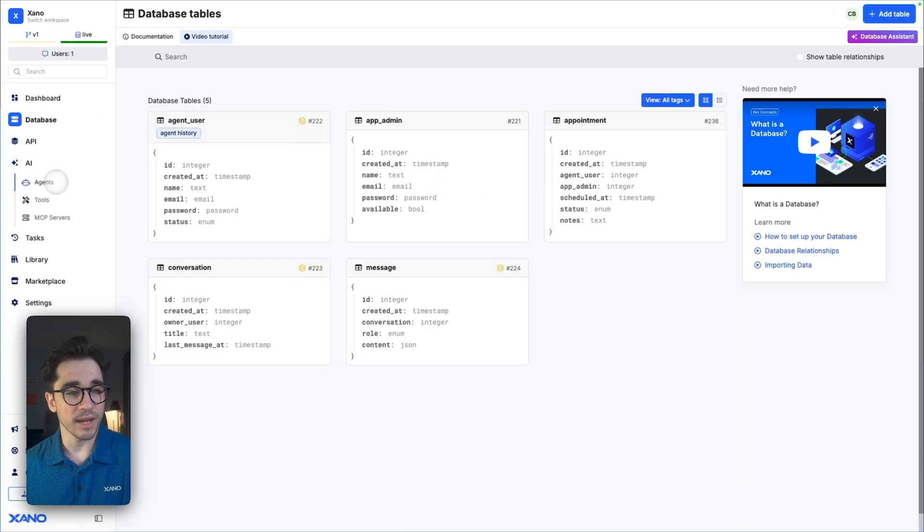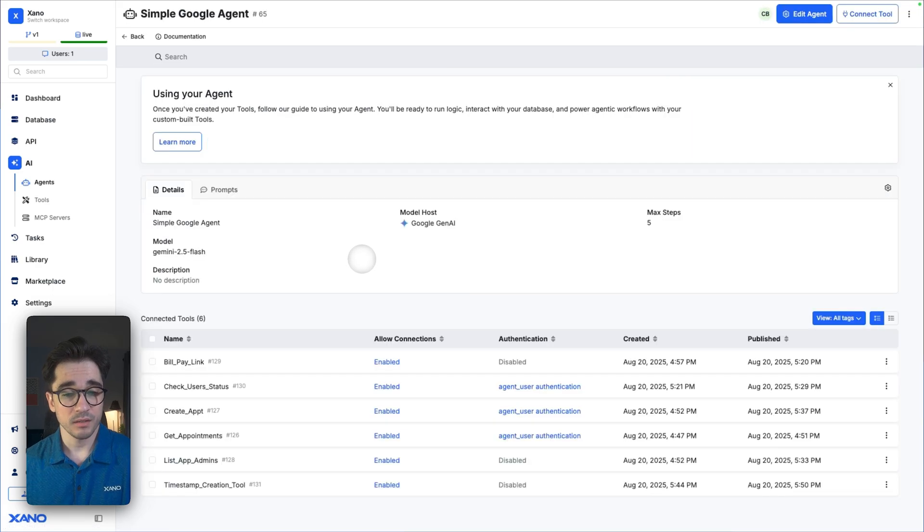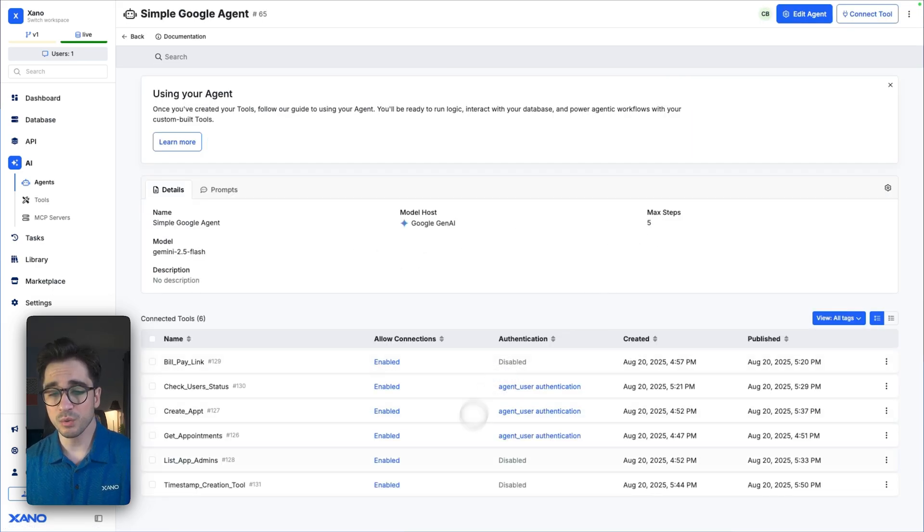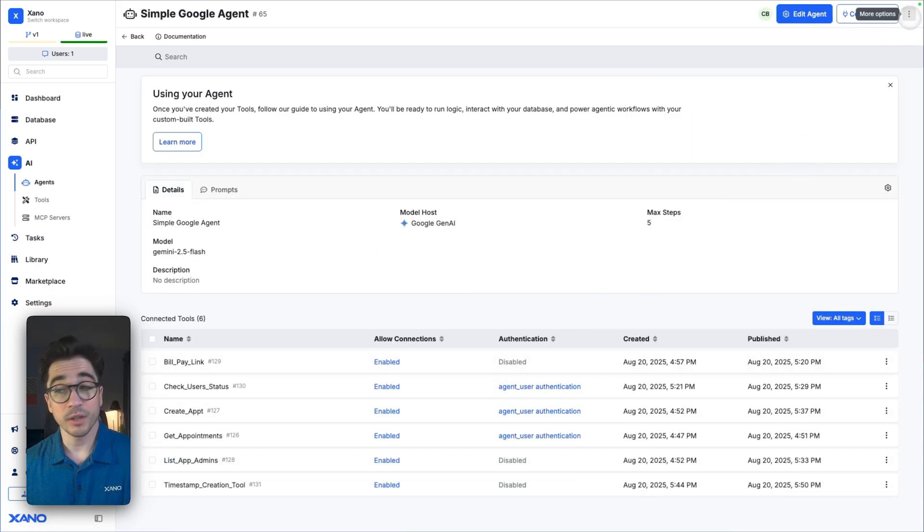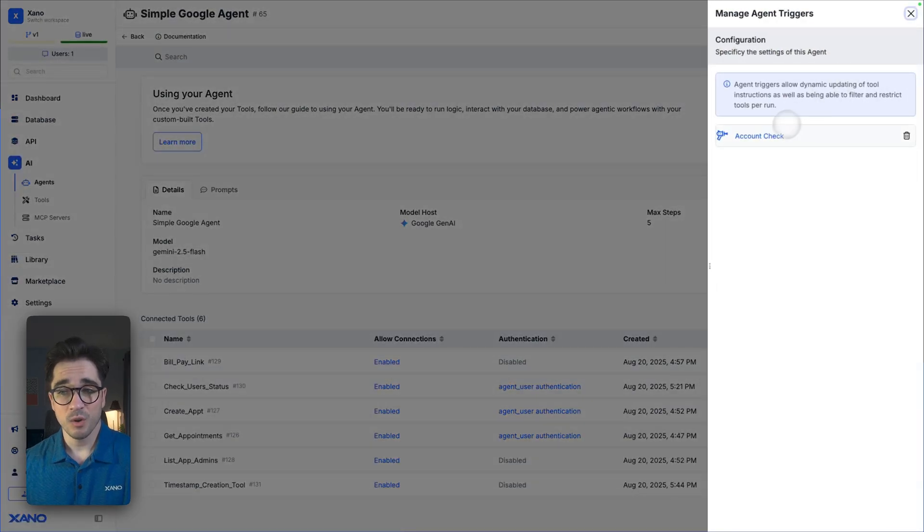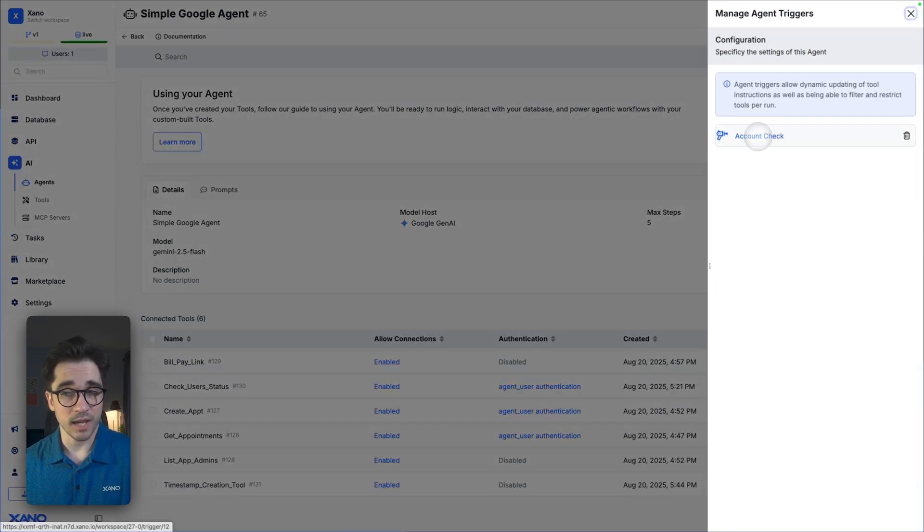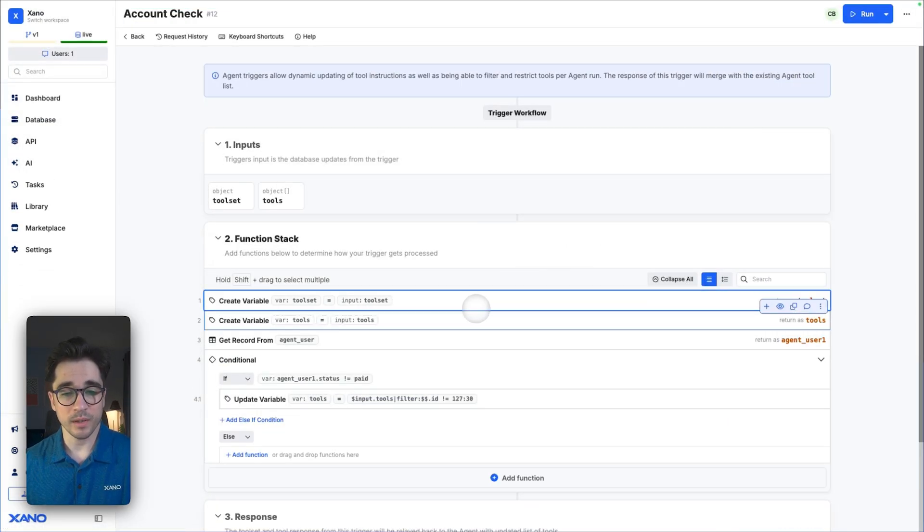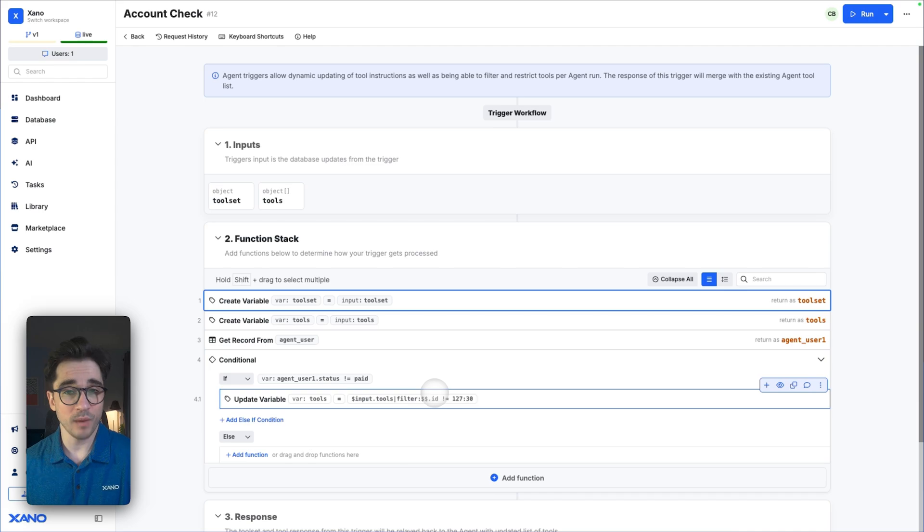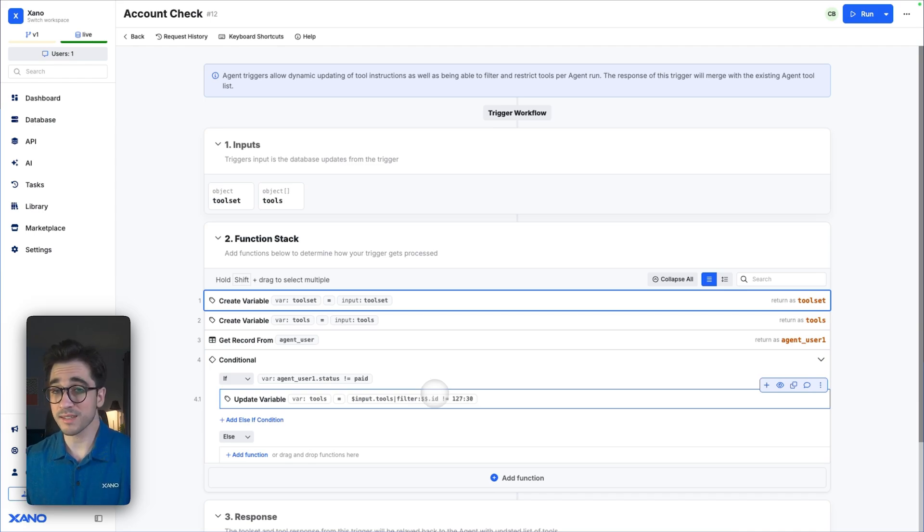One of the things that I've done here, I've gone to my AI tab, I've gone to my agent, and I've of course opened up my agent. Notice the tools I have, but also if we go to our settings and we go to triggers, we're actually going to be performing an account check.